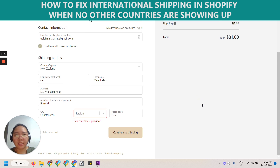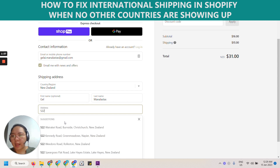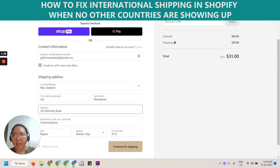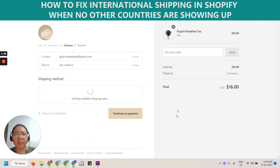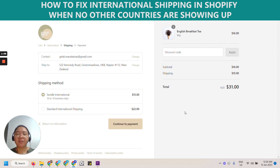Let's test if this works. I'm just going to test an address here, and continue. Let's see — okay, so we have Sendle and we have that international shipping. So there you go.